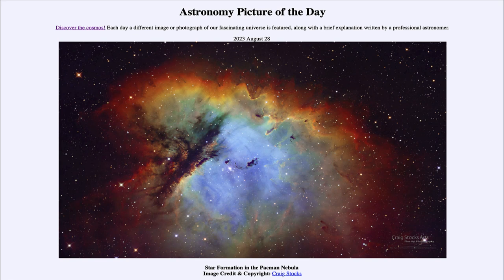Star formation is an ongoing process — it doesn't just happen all at once. Stars will form at different rates; a more massive star will form quickly and a low-mass star will form more slowly. Even within a star-forming region, stars will start their formation at different times as the star formation progresses through the molecular cloud.